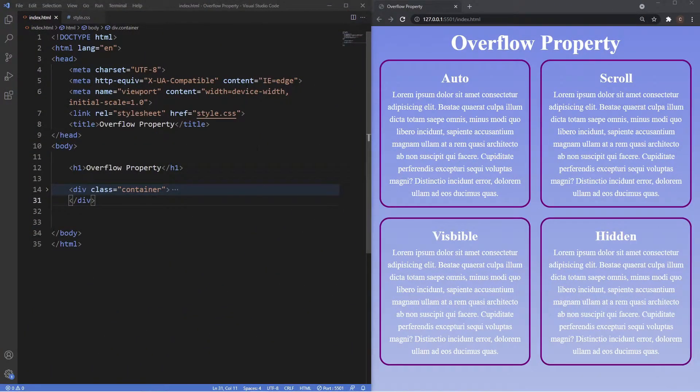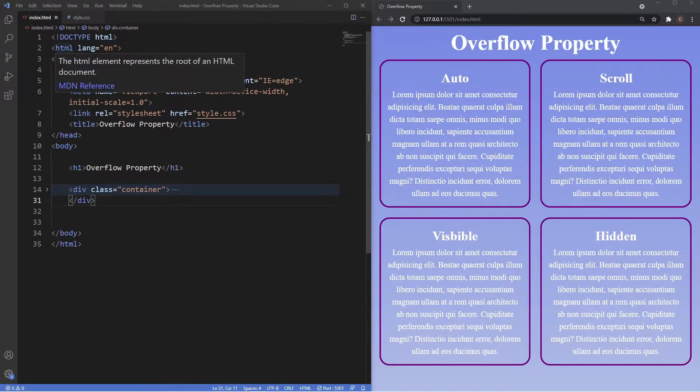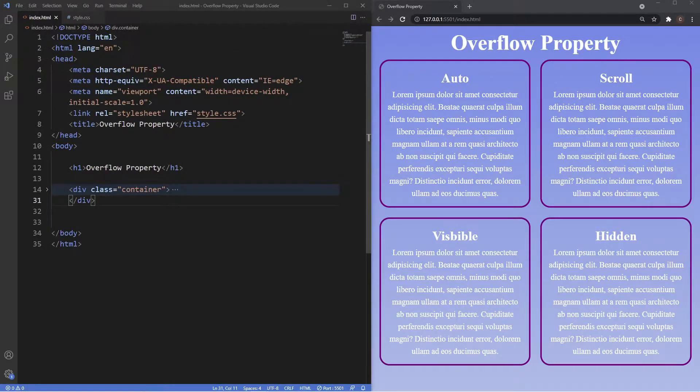To our left here inside this code, you can see we're inside a folder called overflow property which has two files, index.html and style.css inside of it.